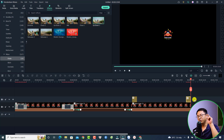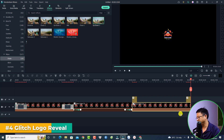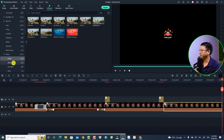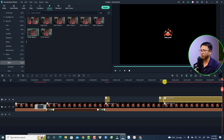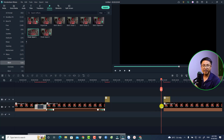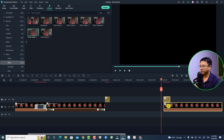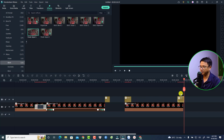That's nice! For the Glitch effect, duplicate the logo and search for 'glitch' under Effect > Filter > Glitch. Select 'Signal Number One,' drag and drop it at the beginning of the logo, split the effect at about three frames, and delete the remainder. This is the glitch effect for the logo. Copy it and paste it at the end as well.